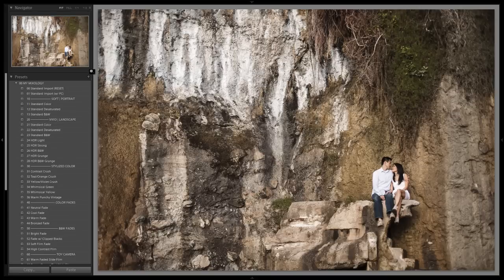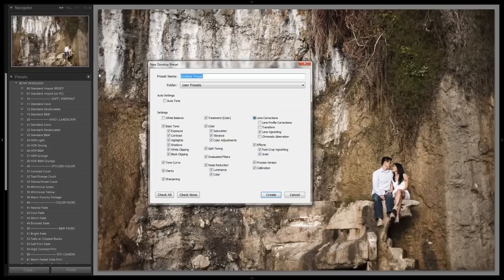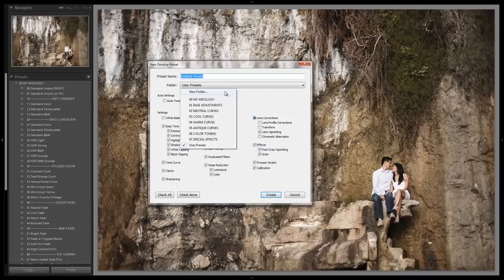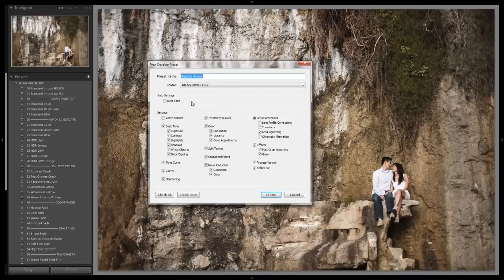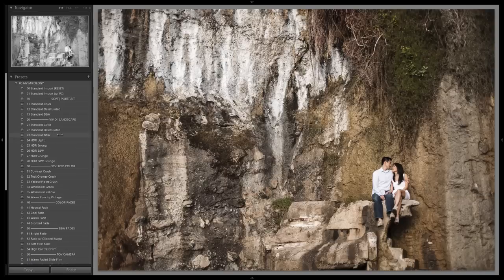Just in case, one more time: go over here to your new developed presets after you've dialed these settings in. Make sure you deselect white balance. Also set your exposure to zero, because we're basing it on a properly exposed image. Deselect lens profile corrections, transform, and chromatic aberration. Save it into the My Mixology folder with the name you like, and that's it. We already have this saved and it's good to go. We'll see you guys in the next video.